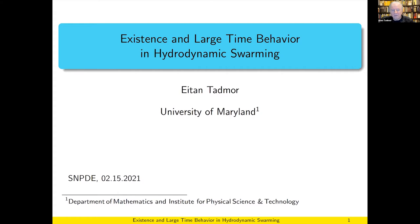I will talk about the large time behavior and the existence questions in the system of PDEs that arise from the models of swarming. This is the second part of hydrodynamic swarming. There is a lot of work that has been done in the last 10 years, which is pretty exciting. I will focus on a string of recent results which were being published these days. So without further ado, let me start.